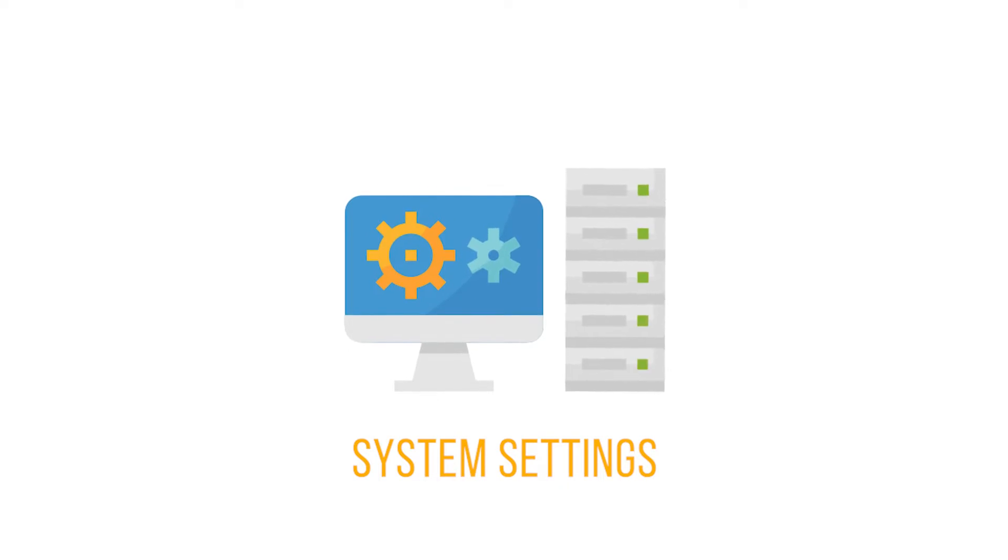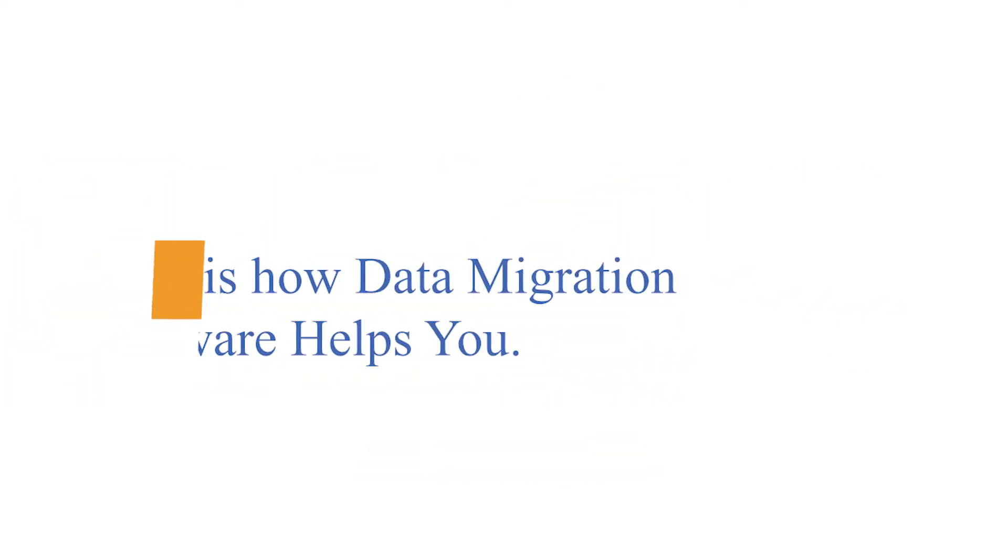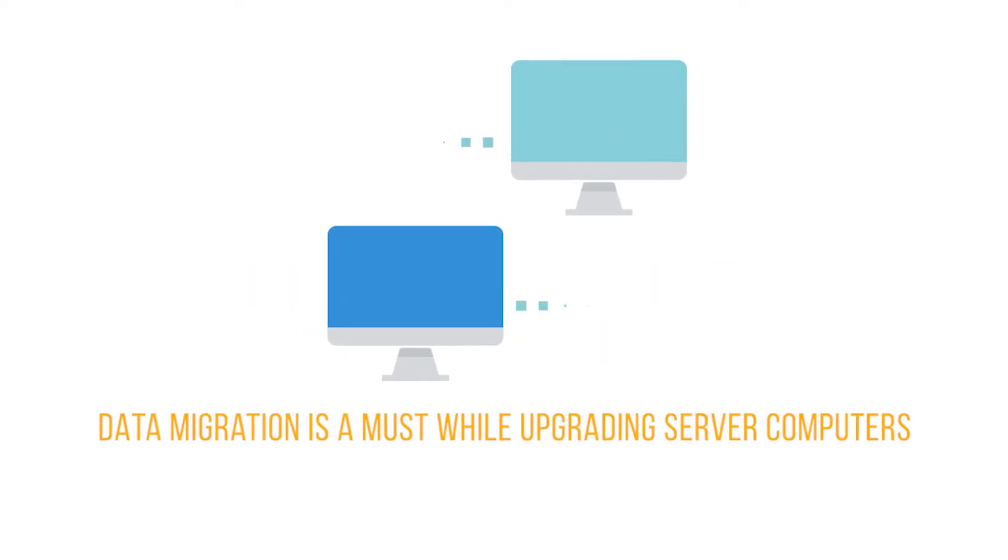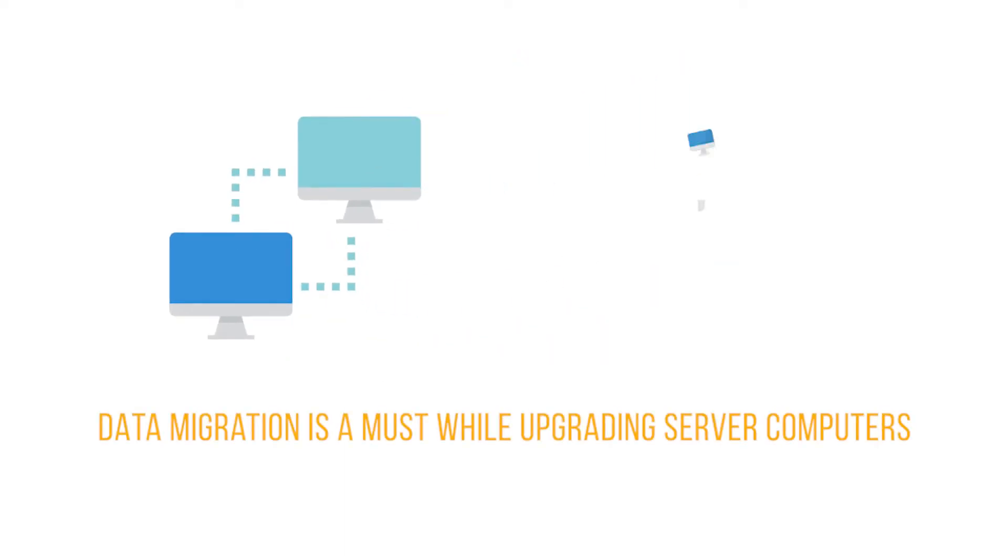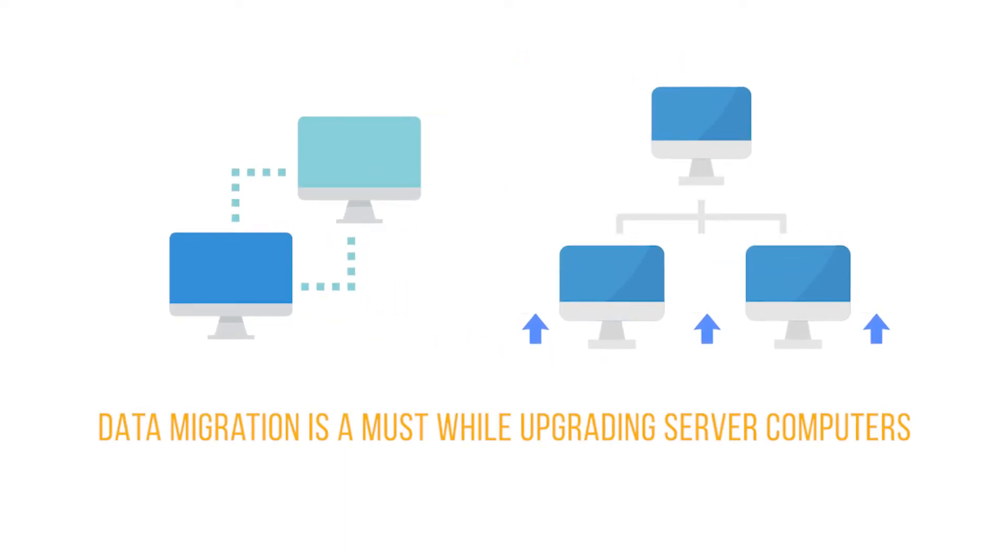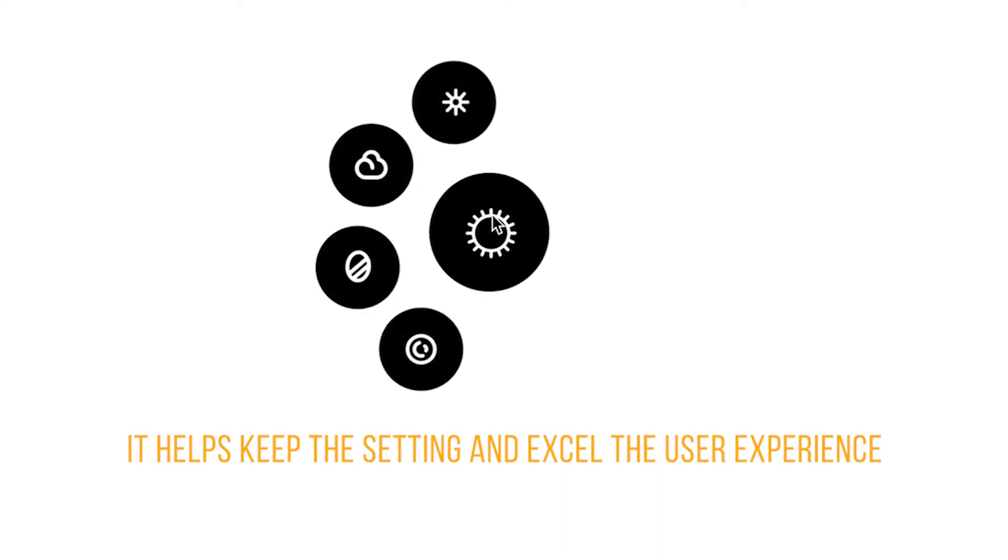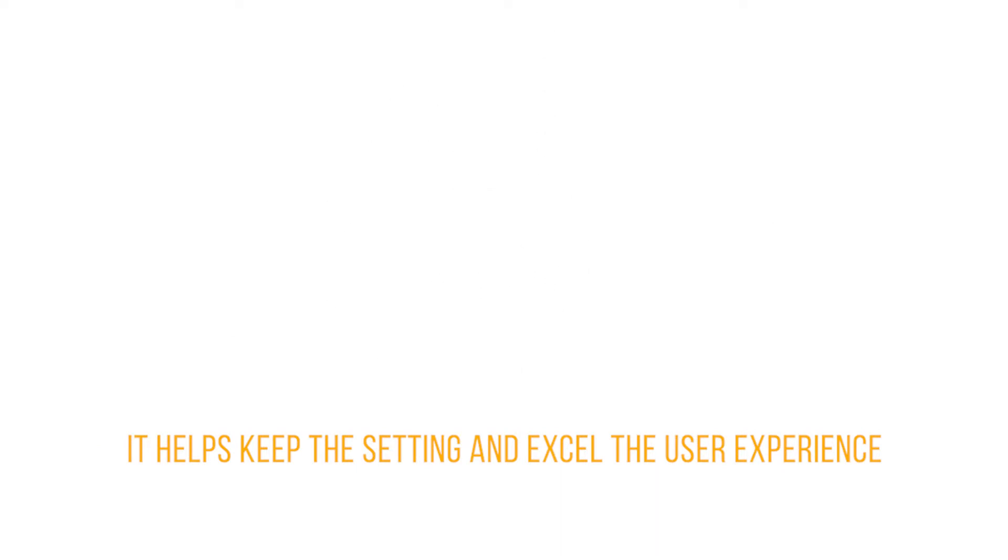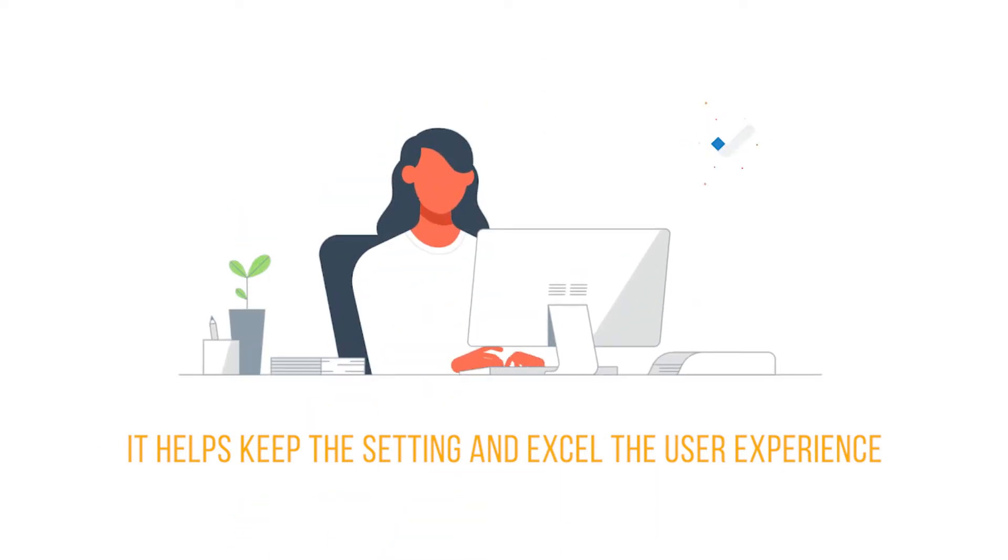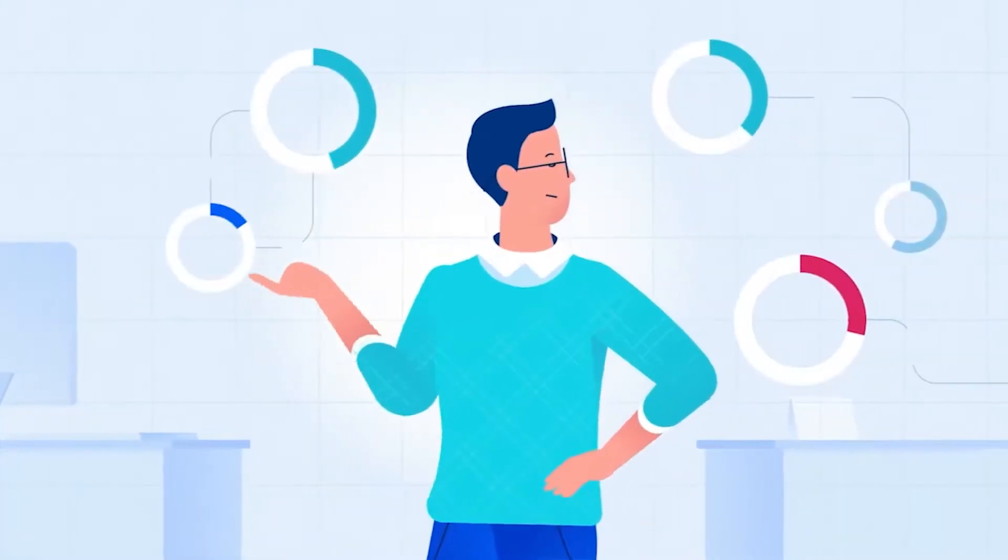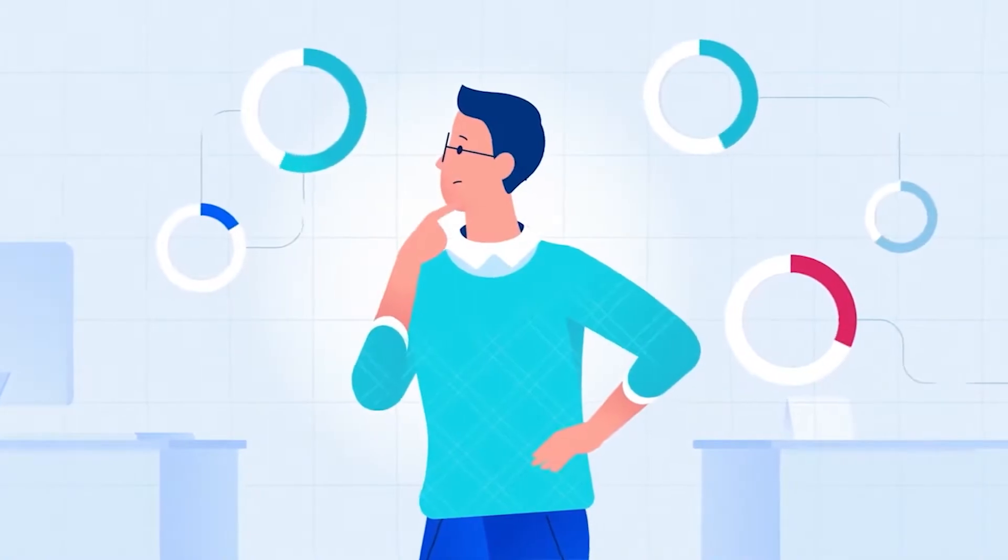Here's how data migration software helps you. Data migration is a must while upgrading server computers. It helps keep the settings and excel the user experience. It reduces the extra hustle as you can migrate server operating system settings and keep the same on the new server computer.